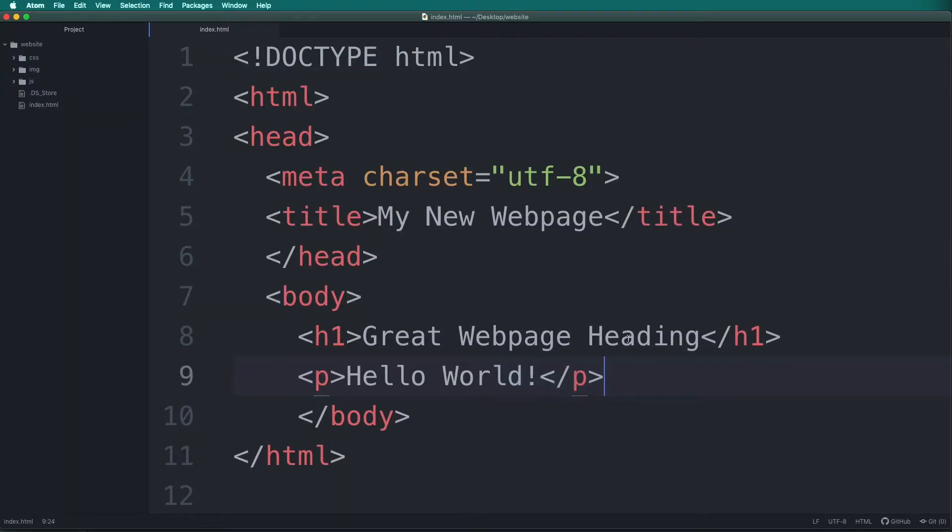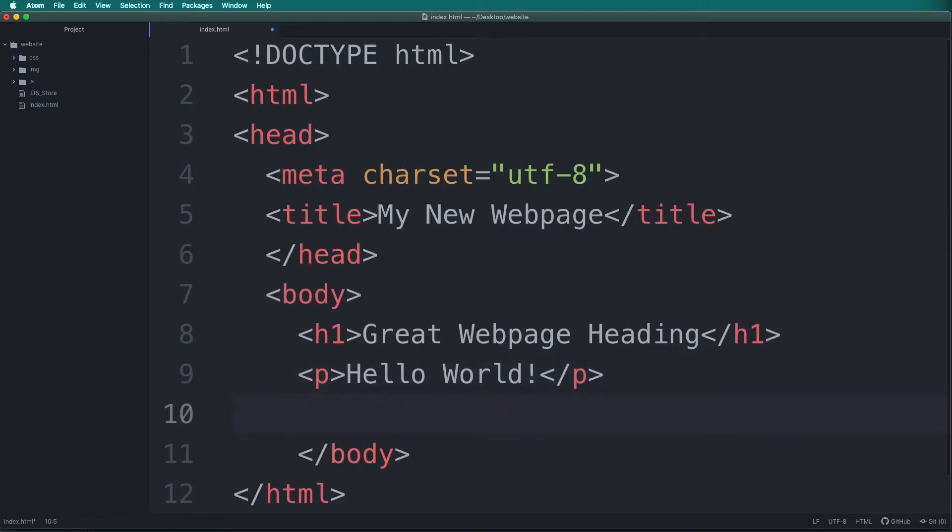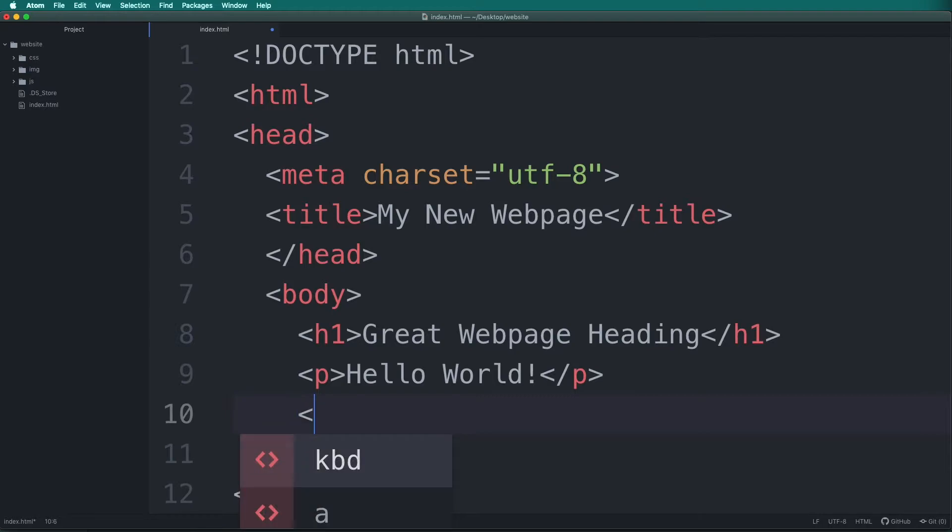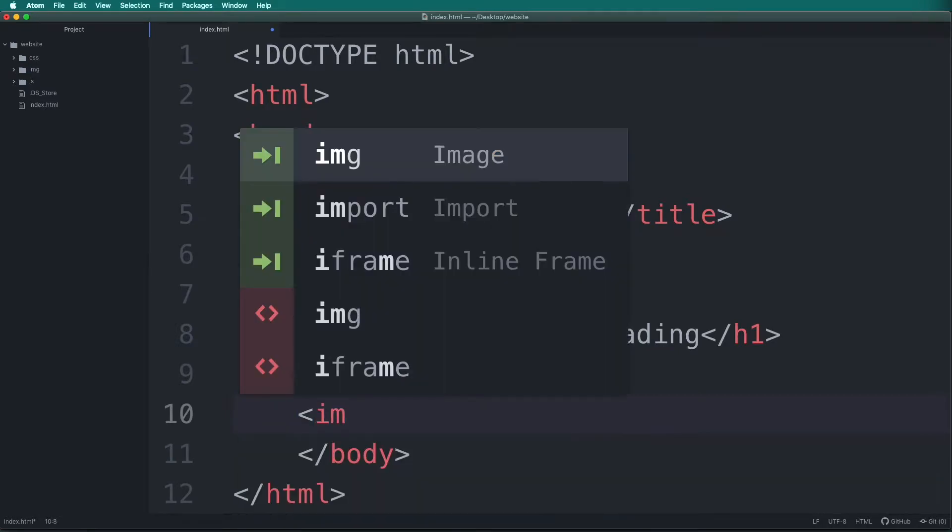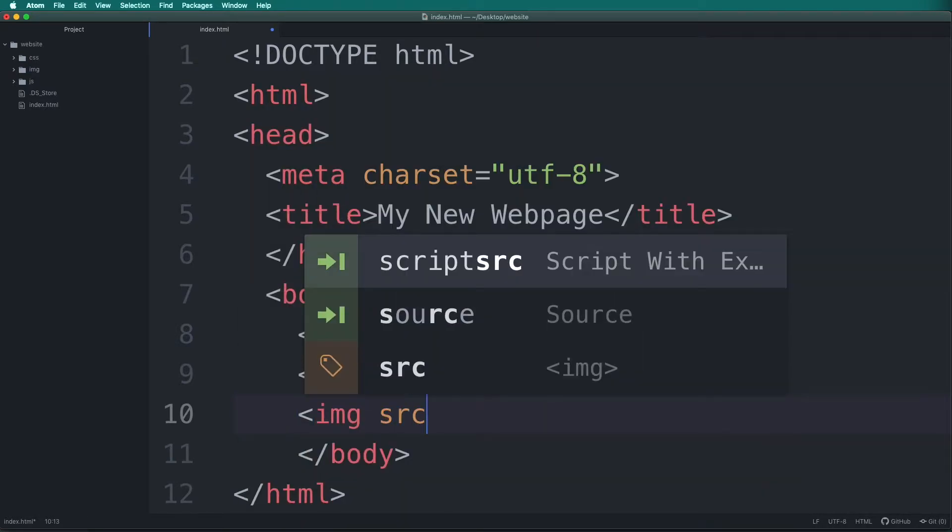Under the P tag in the body tags, let's add a new tag for image, IMG, and then a space,